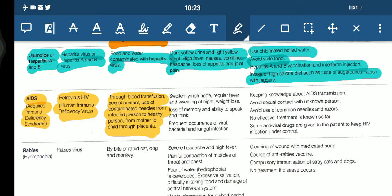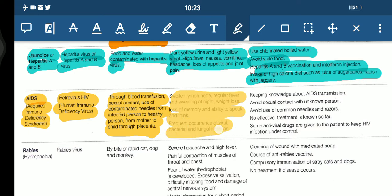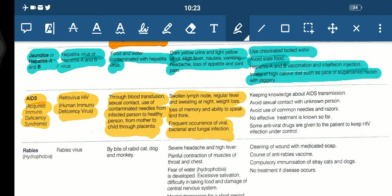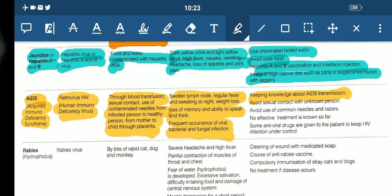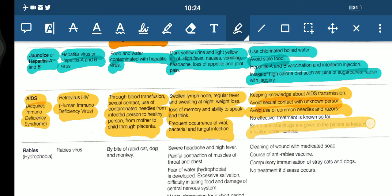The symptoms of AIDS are: lymph nodes get swollen, regular fever, sweating at night, weight loss, loss of memory, inability to speak and think, and frequent occurrence of viral, bacterial, and fungal infections. For prevention: keep knowledge about AIDS transmission, avoid use of common needles and razors, avoid sexual contact with unknown persons, and some antiviral drugs can be given to the patient.